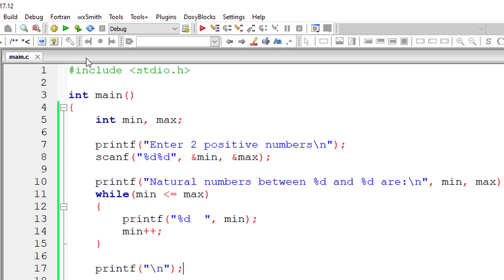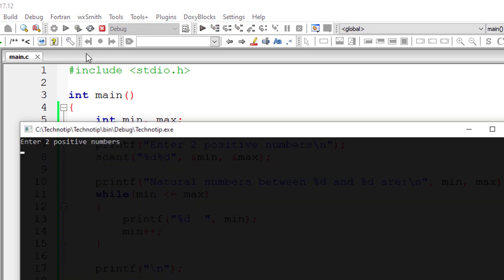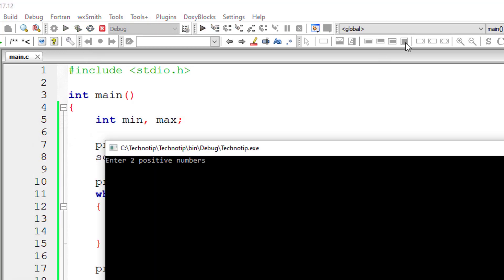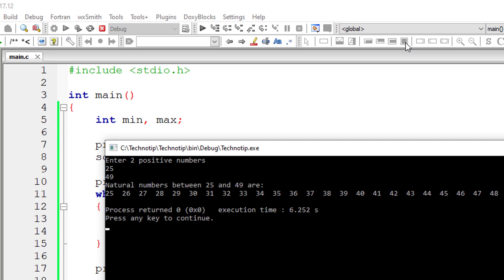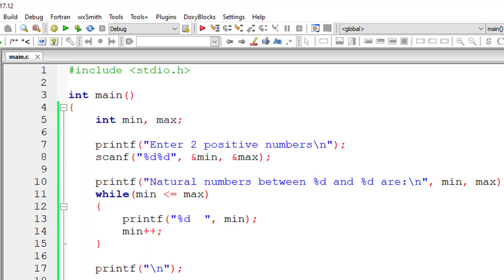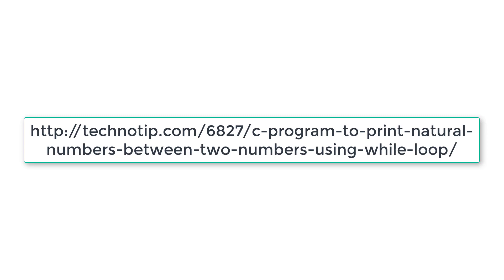The output will look bit neater. So I'll enter 25 and 49. Okay, the natural numbers from 25 and 49 have been printed on your computer screen.